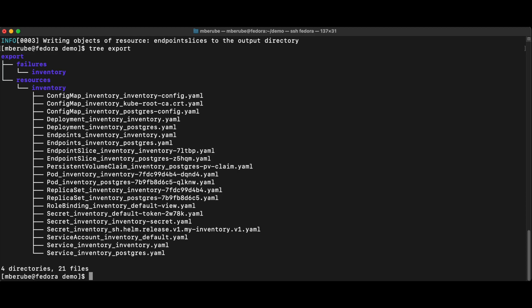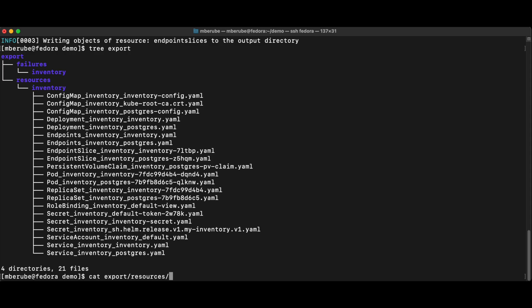But one of the issues with those files is that I cannot just reimport them into another cluster. Because if we look at those files, let's see, we can look at the service definition, right? So if I would look at this service,